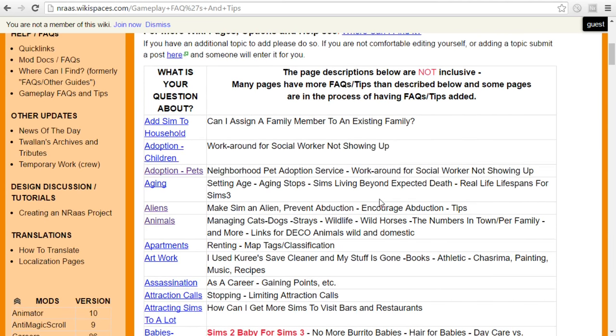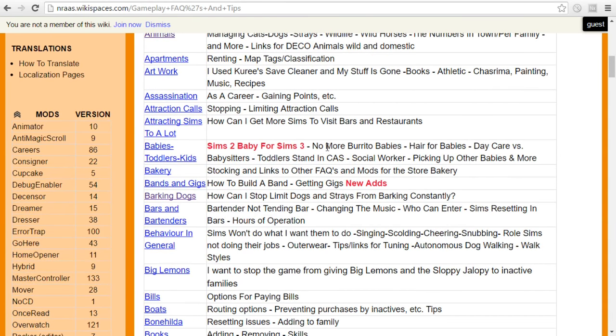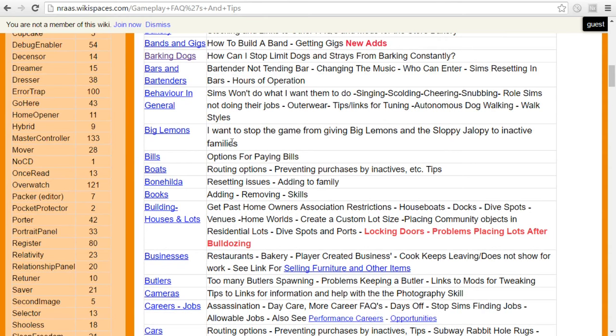You can set up aging, you can set up aliens, you can set up so many things. Look at all of this.